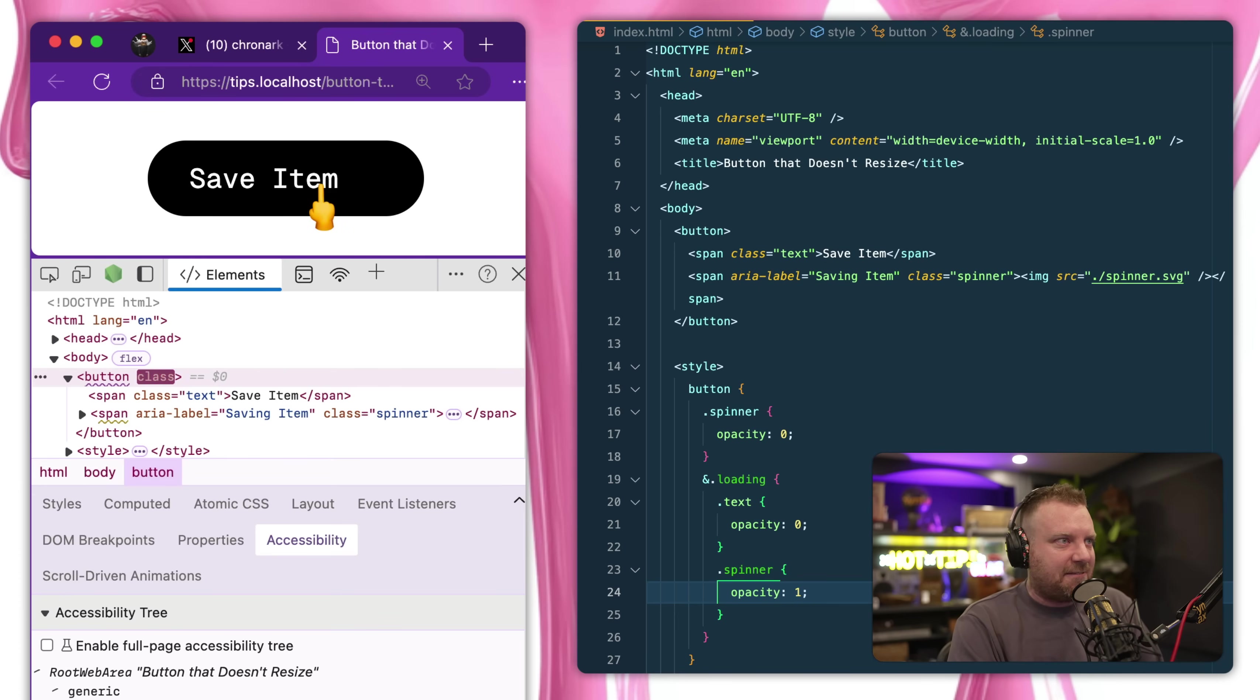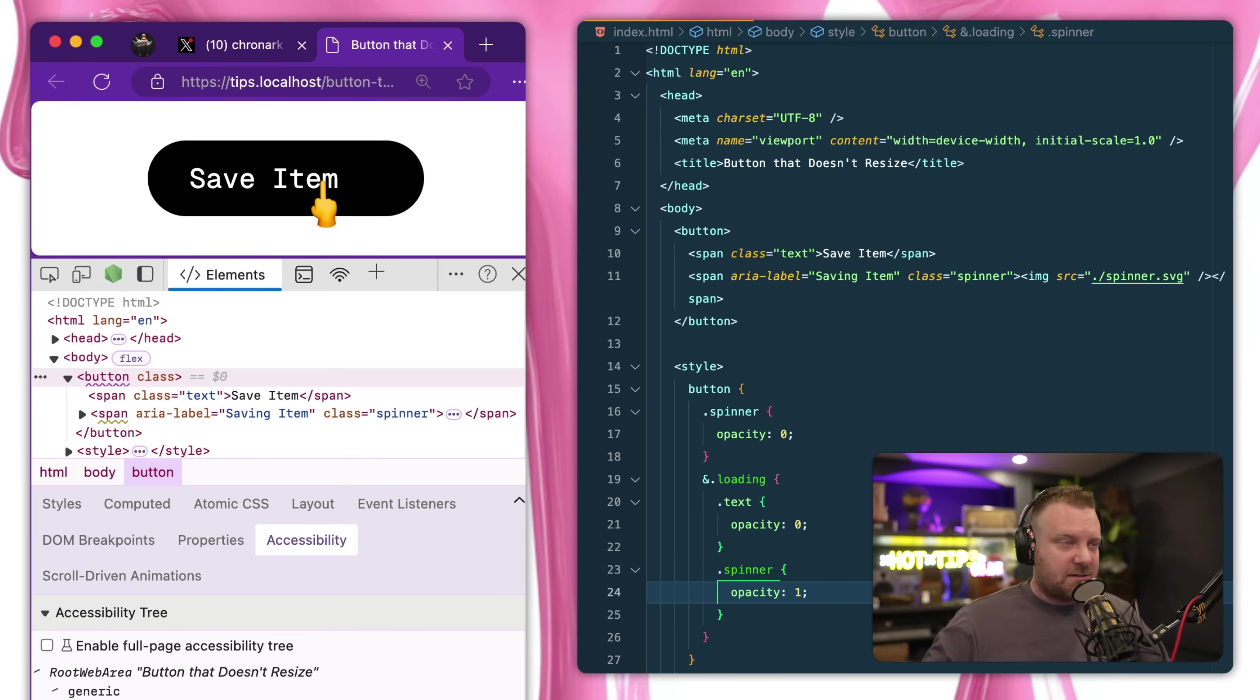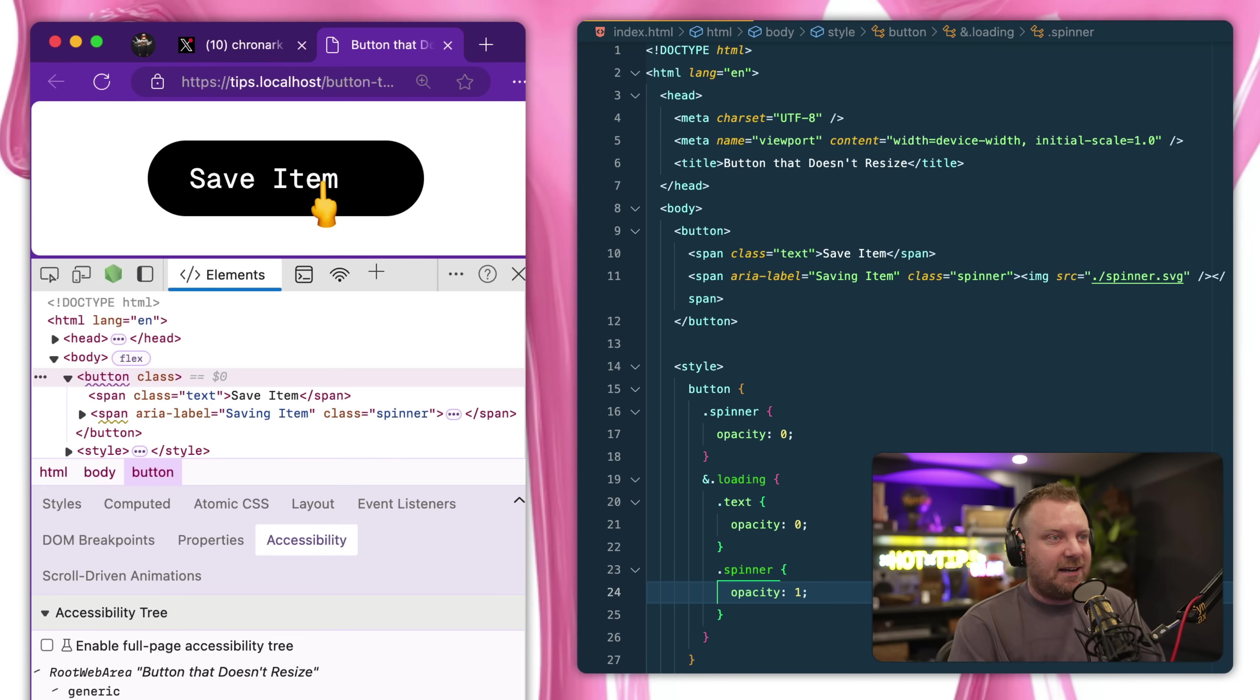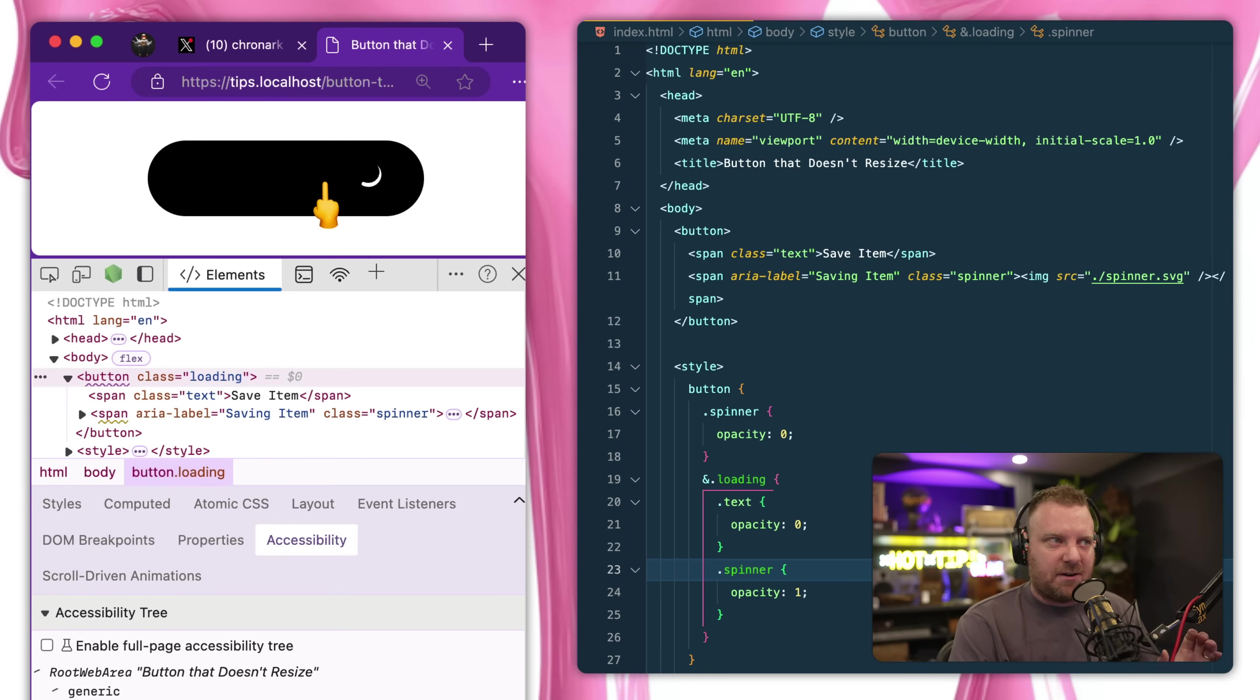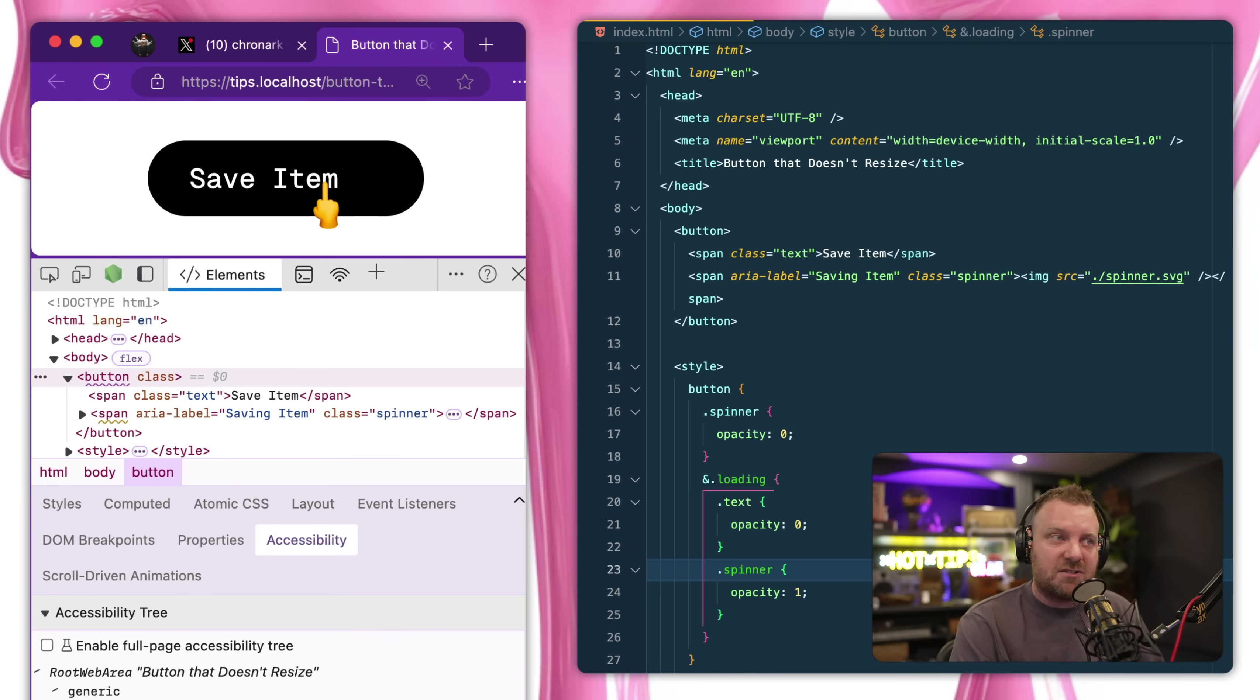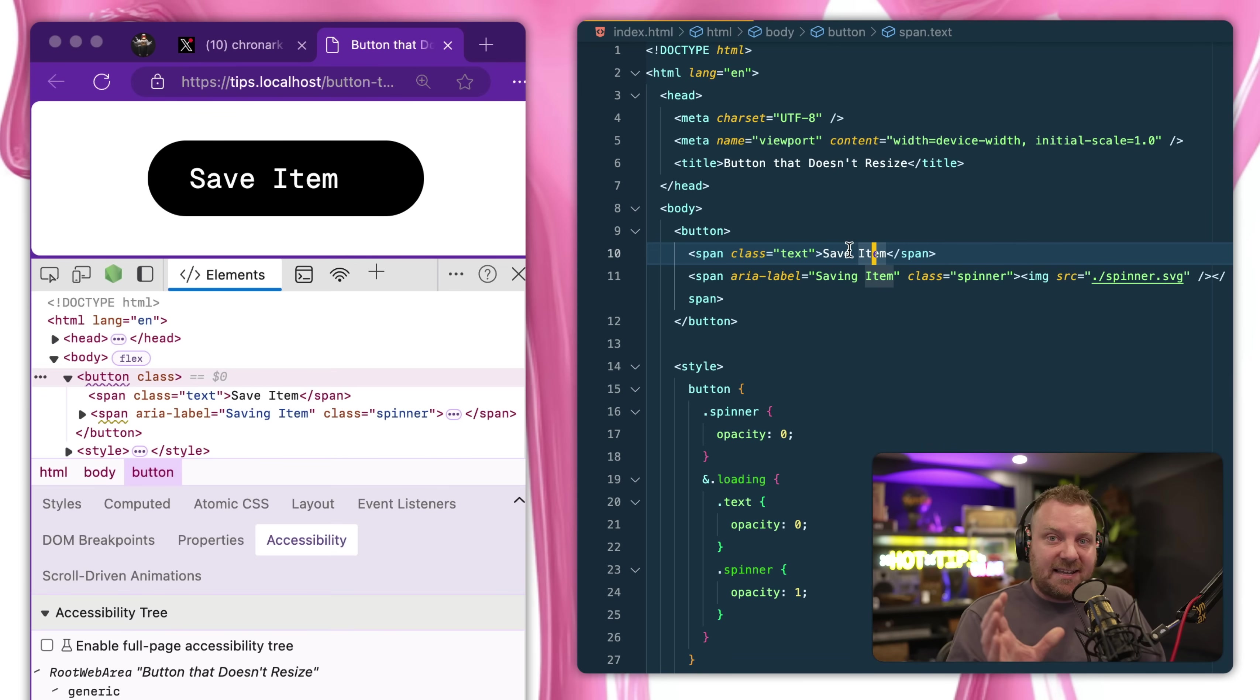But now they need to be put on top of each other. So a couple people said use position absolute, right? Absolute the spinner and stack it on top of the saving item. However, that assumes that the spinner is smaller than the actual saving item, which is not always the case. Often my button will say save item and then in a loading state I'll say saving item, so it needs to be much bigger.